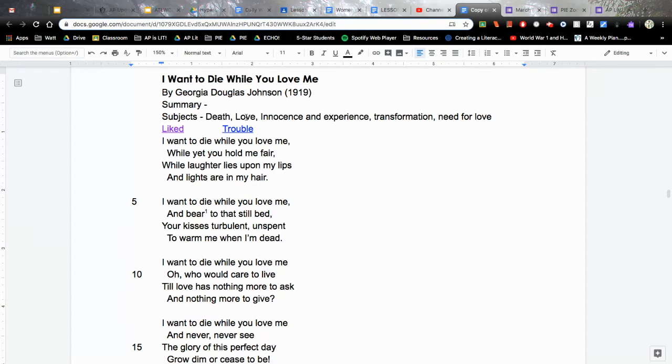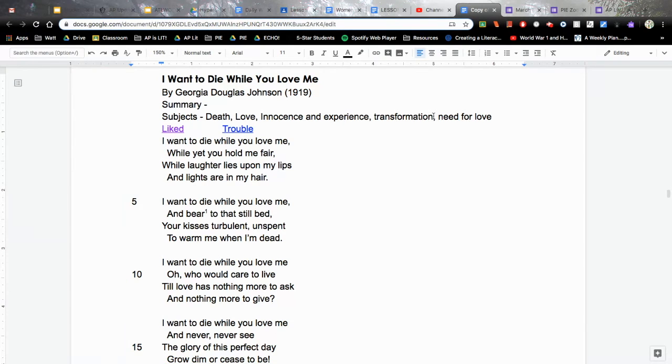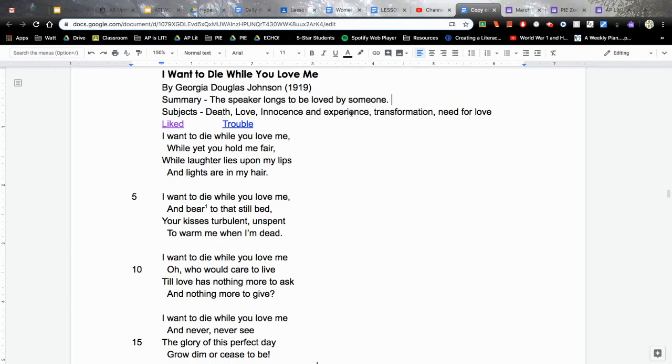So for the subjects, I came up with death, love, innocence and experience. Also, I feel like there's some transformation going on. Maybe it's a transformation with self or a transformation with their place in the world. And I also feel like there is a need for love. My summary is really simple.